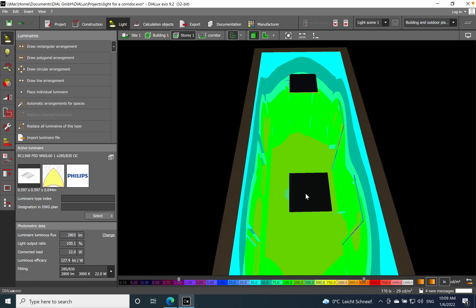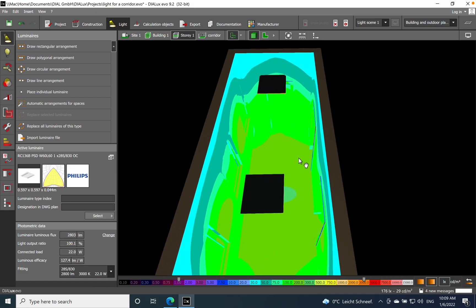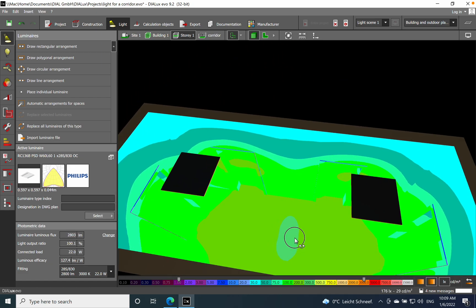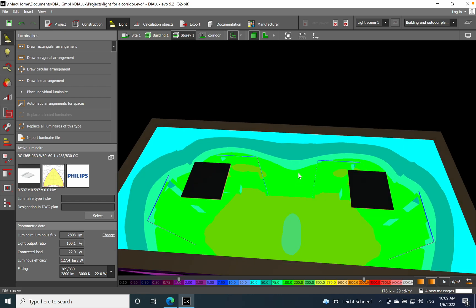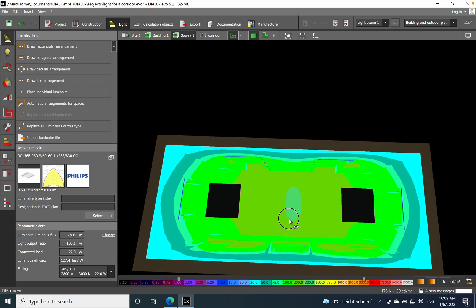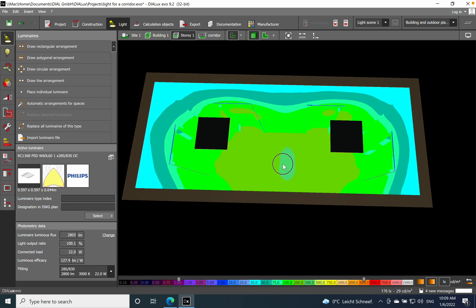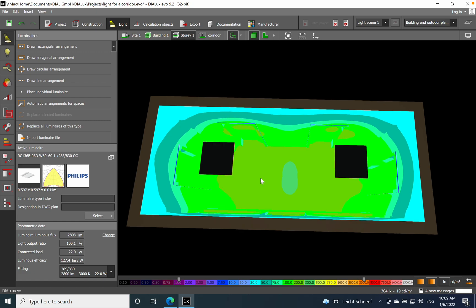That was all for today related to lighting design for a corridor. If you like this video, please subscribe to my channel and give a like. It will help me with the algorithm on YouTube. Stay tuned, more videos will come. Have a good day, bye.